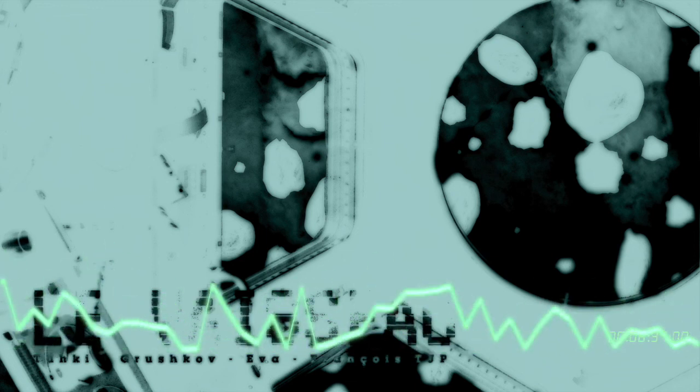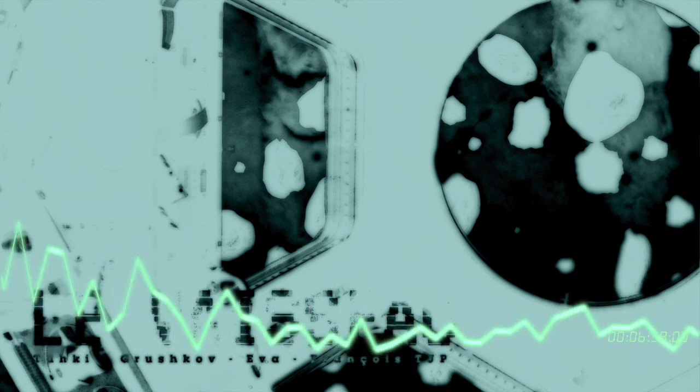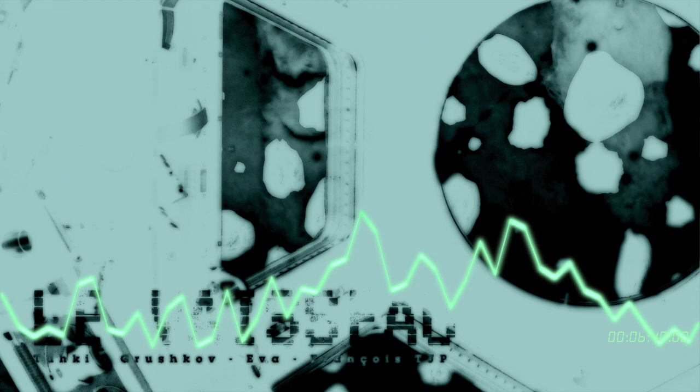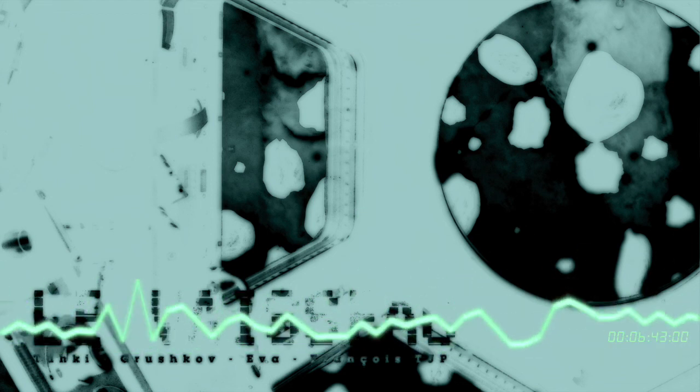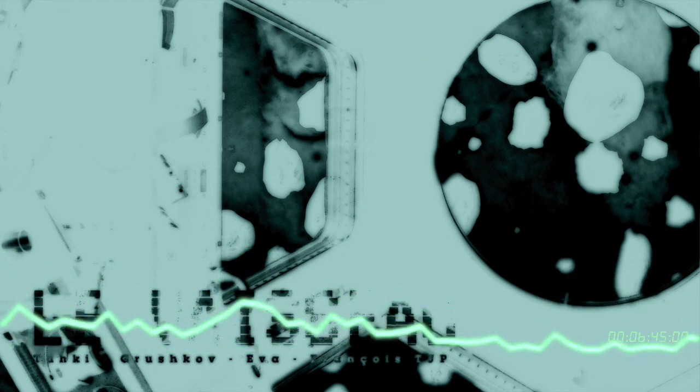Je sens la fatigue m'envahir. Il faut que je recharge ma batterie. Je vais me brancher dans la capsule. Ma capsule.